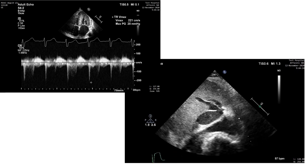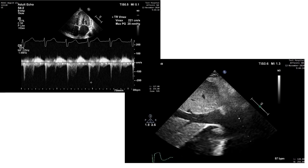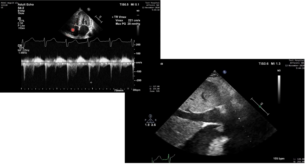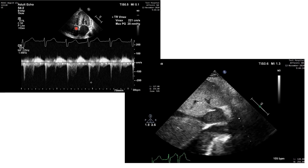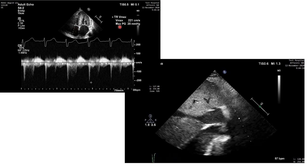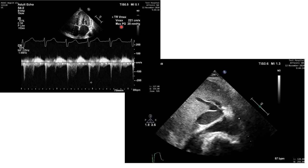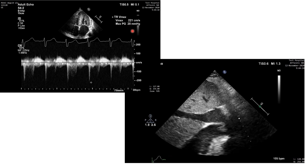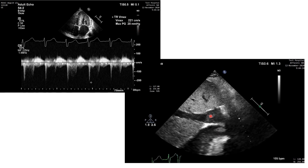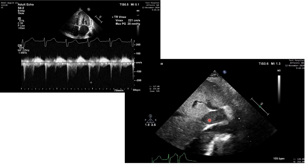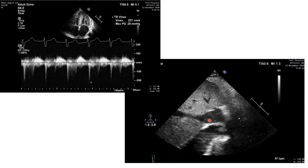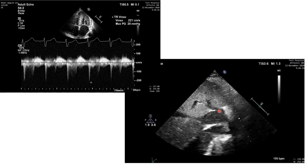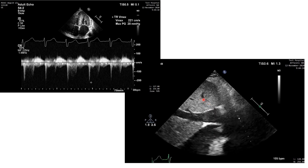This is trying to calculate the right ventricular systolic pressure. In the upper image you can see the cursor with continuous wave across the tricuspid valve, showing tricuspid regurgitation with a maximum velocity of 2.2 m/s and a gradient of 20 mmHg. We will add 15 mmHg because the IVC is dilated and incompressible just proximal to the hepatic vein, which looks a bit engorged.